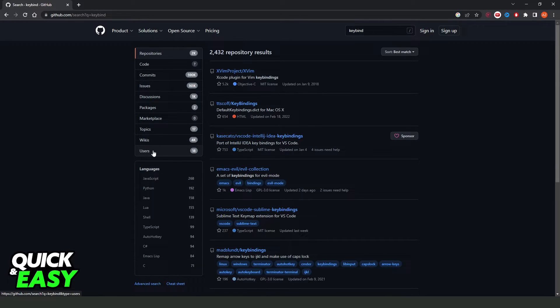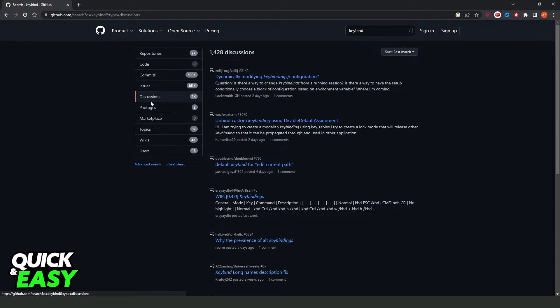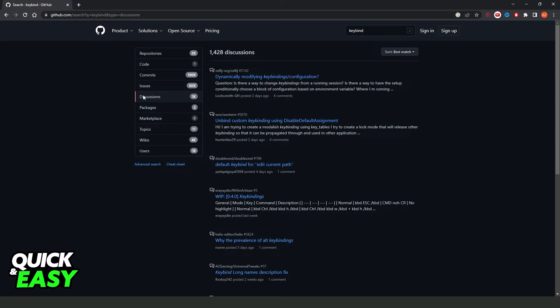Here you can also search by code, issues, discussions, marketplace topics, and so on. If you click on discussions, just for example, you will see several discussions on the search.